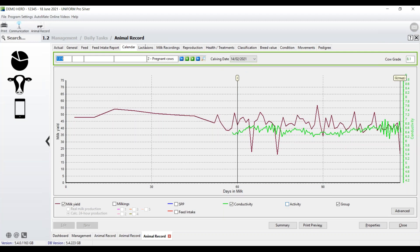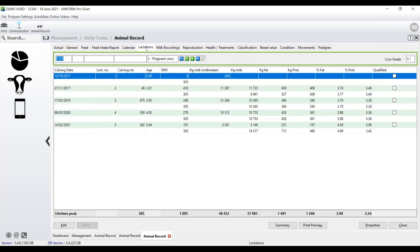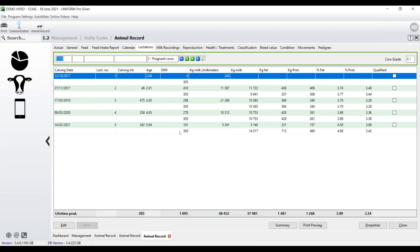So, let's go across now and have a look at lactations. So we have two fields here. We have the official field, because this person is actually milk recording. And then we have the milk meter yields. So we can see that the projected yield for this cow, the 305 projected yield, is only 101 days in milk at the moment, is 14,317. And we also then have the lifetime yield for that cow, along with fat and protein.